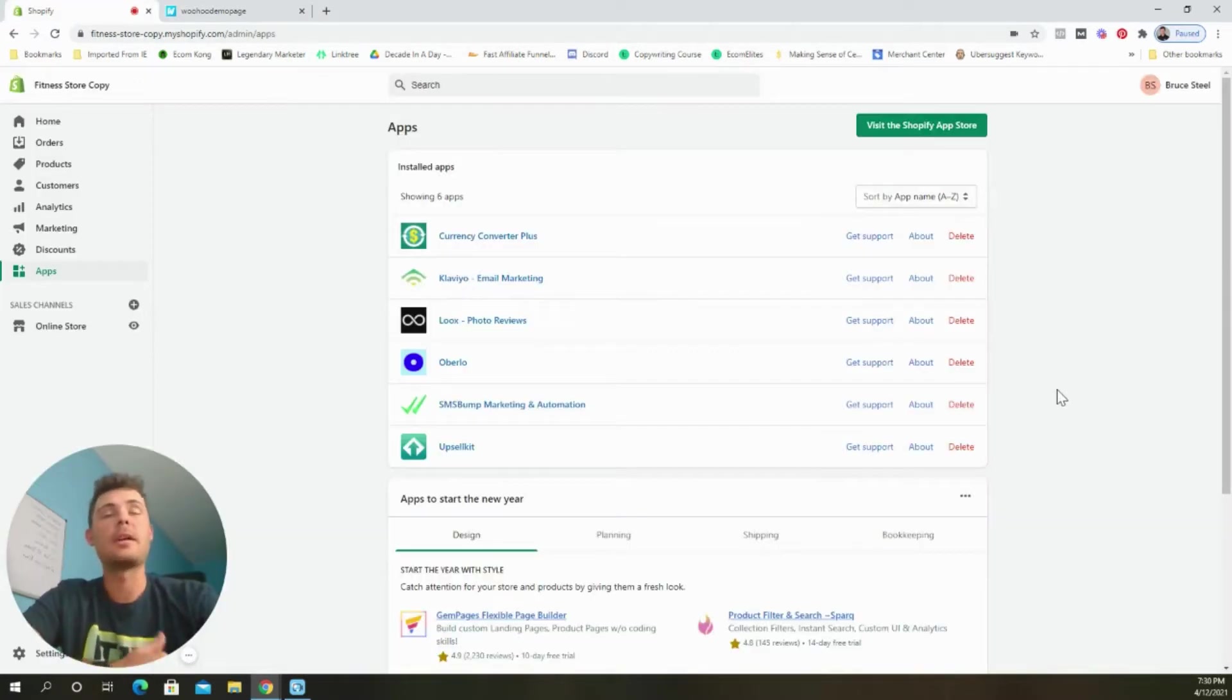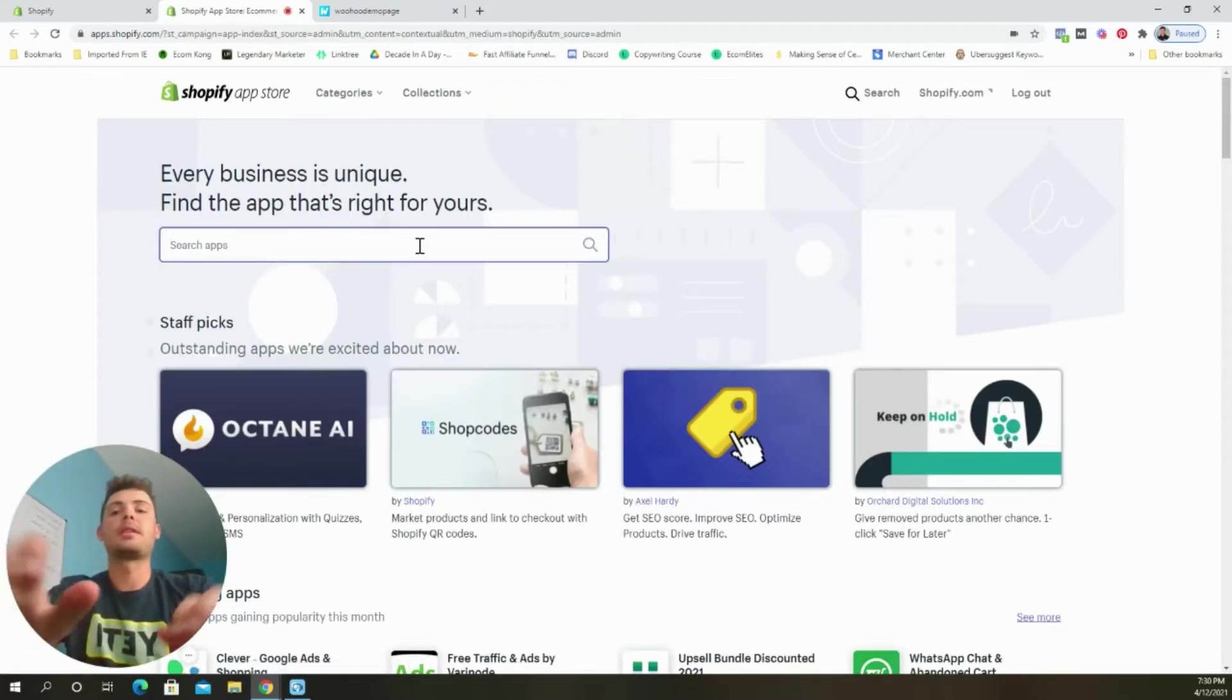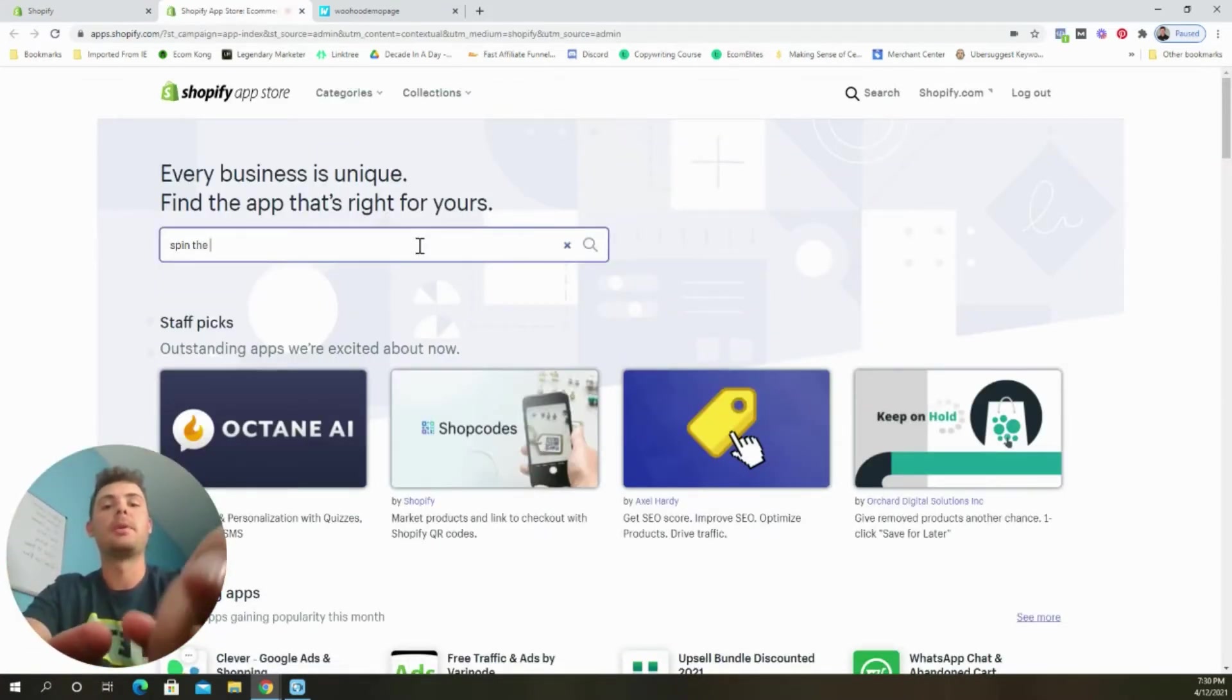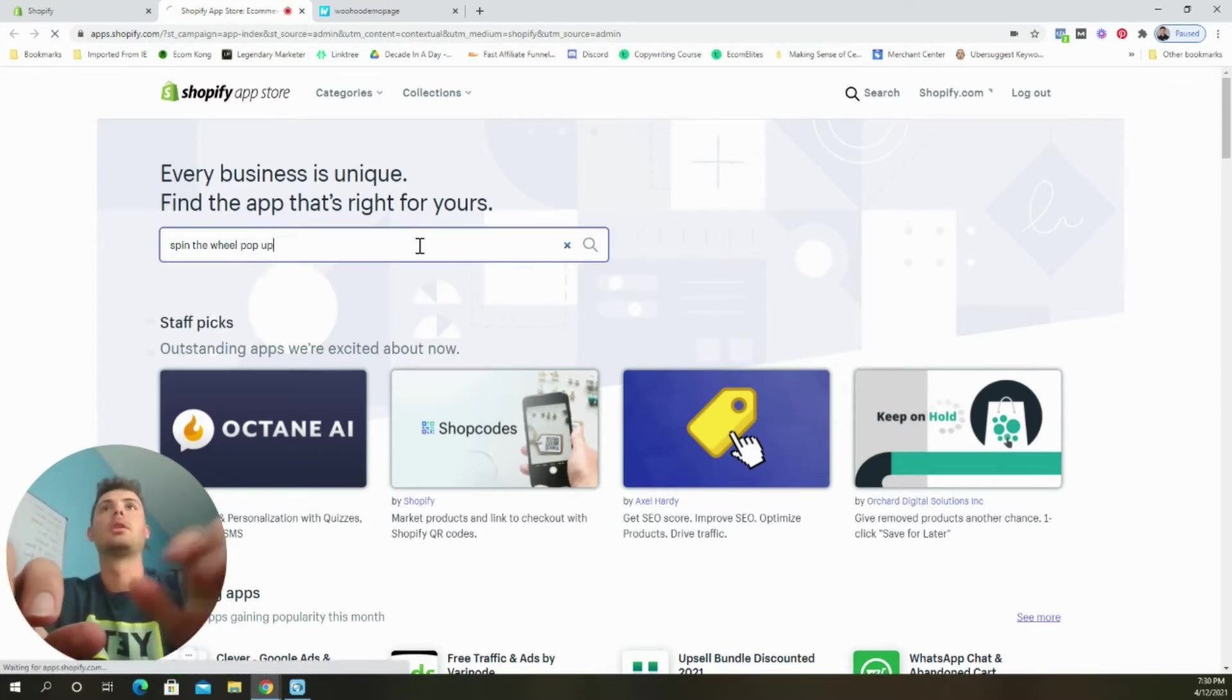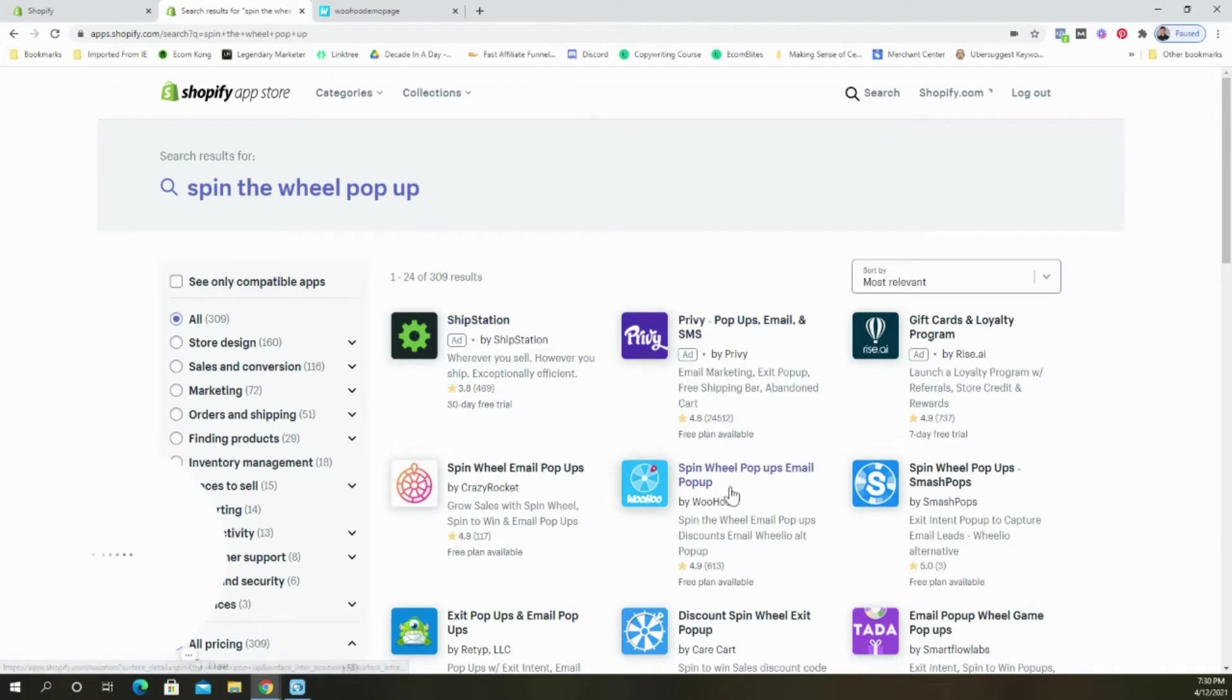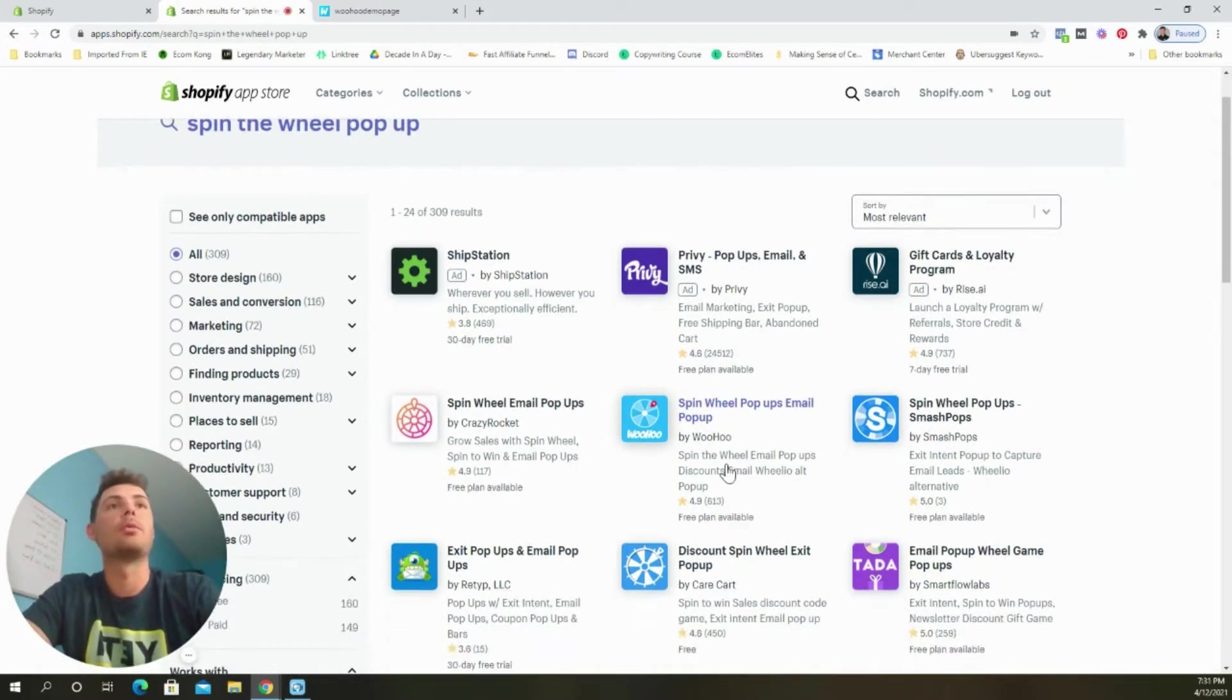Now from our dashboard, we're going to come up here and select the visit the Shopify app store button. And then we're going to search for spin the wheel pop-up just like that. And once it loads, we can see the woohoo app right here.